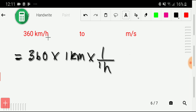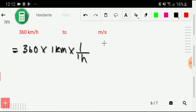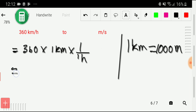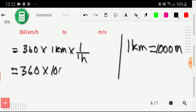To convert 360 kilometers per hour to meters per second, we have to convert kilometers to meters and hours to seconds. First, let me convert kilometers to meters. The basic equivalence is: 1 kilometer equals 1000 meters. So let me put the value: 360 times 1000 meters times 1 divided by 1 hour.